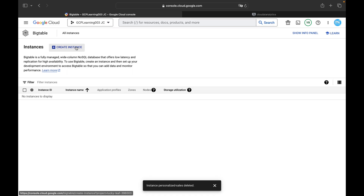A quick overview on Cloud Bigtable: it is a NoSQL database and a very popular service on Google Cloud Platform. It is a wide-column store database mainly used in use cases related to financial or time series data. It is also used in core Google services like Google Search, YouTube, Google Photos, and Google Drive.